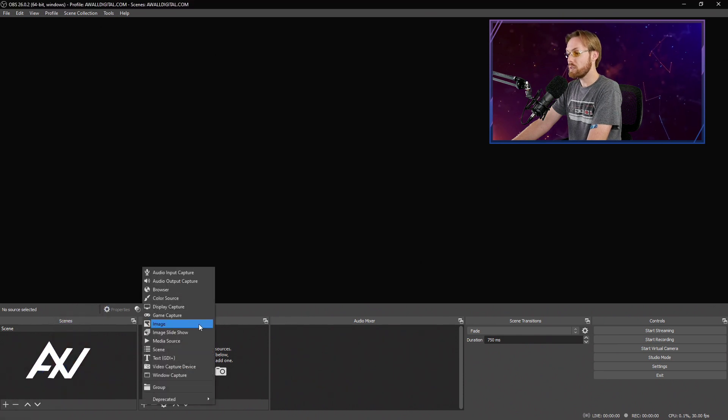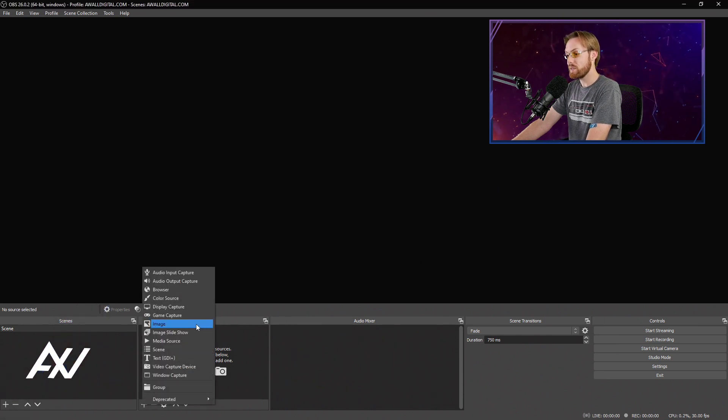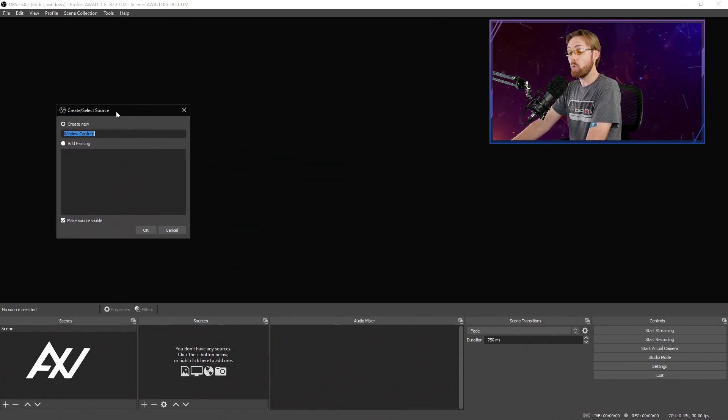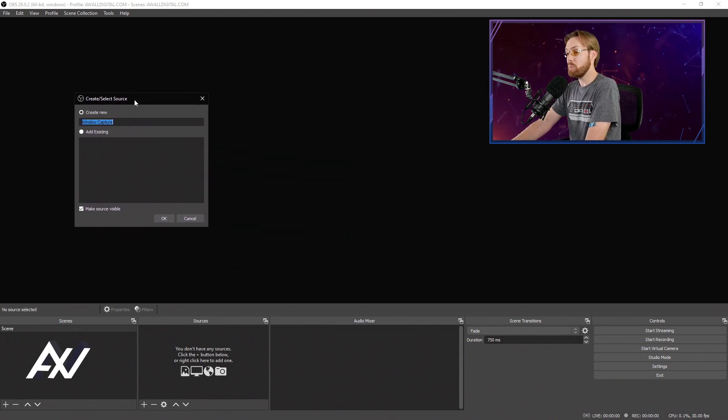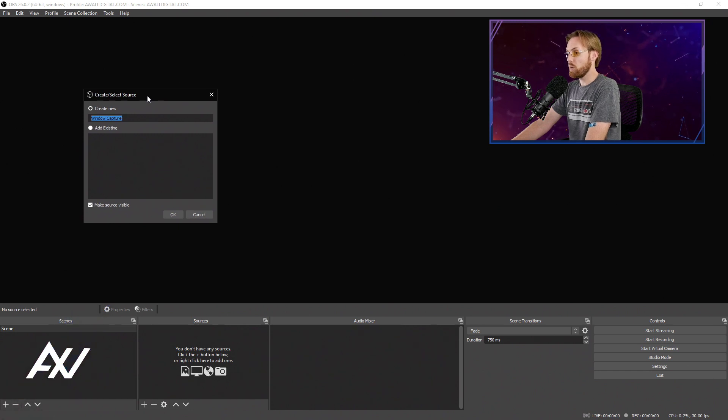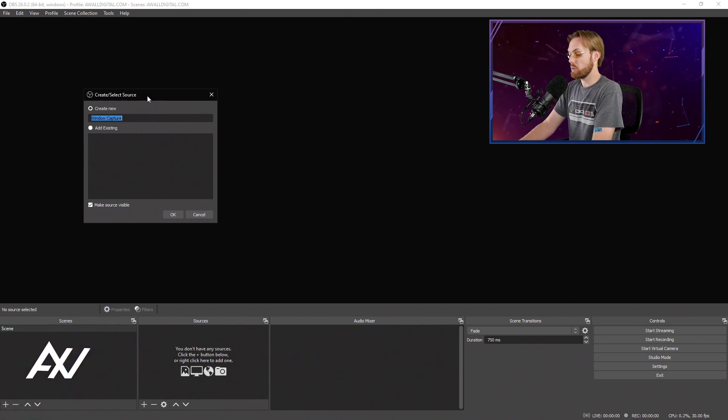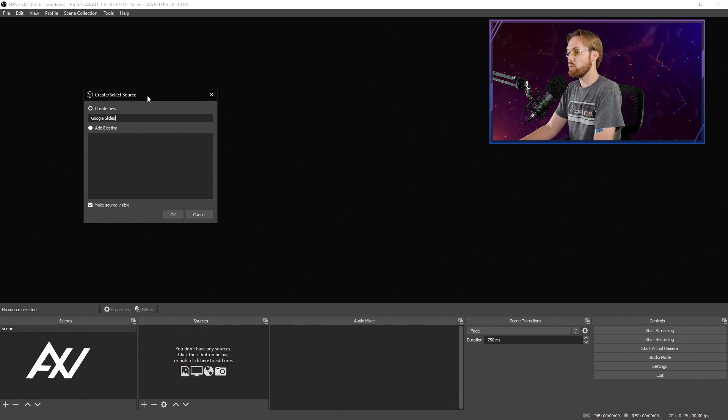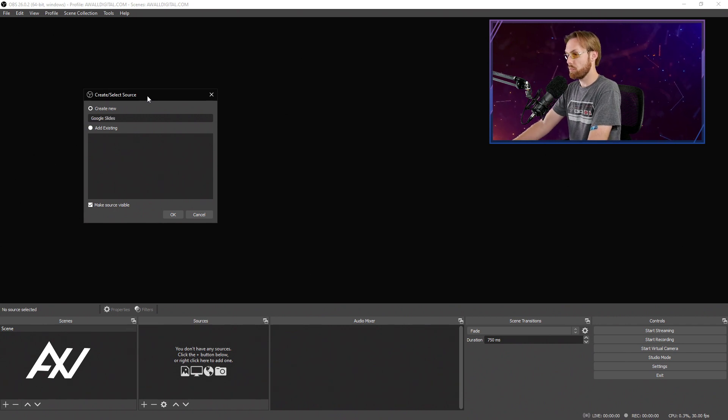my recommended capture method here is Window Capture. This works for people with one monitor or multiple monitors, it works great no matter what your monitor configuration is. We're going to call it Google Slides. You can call this whatever your presentation is called.